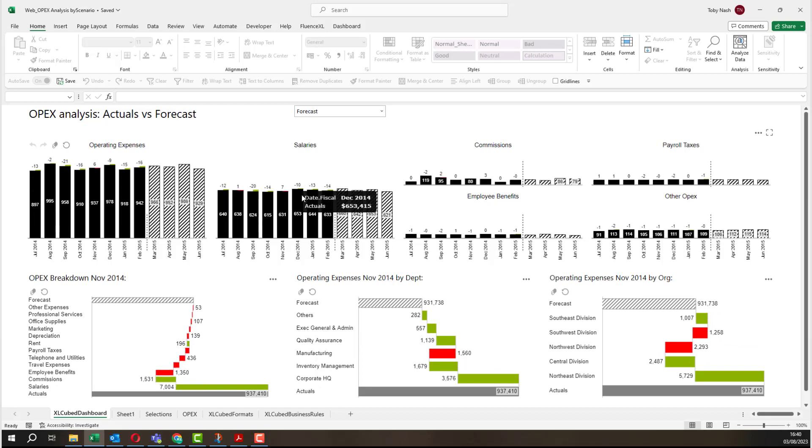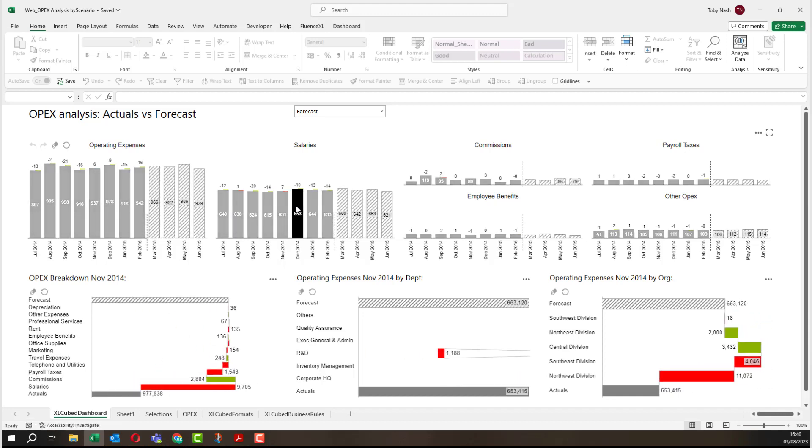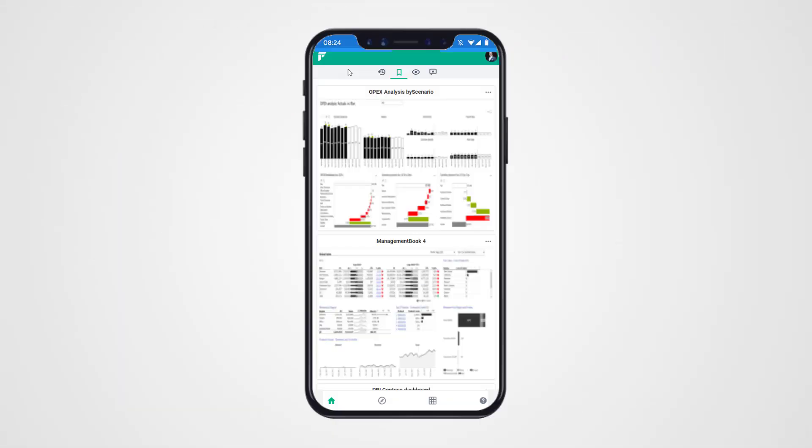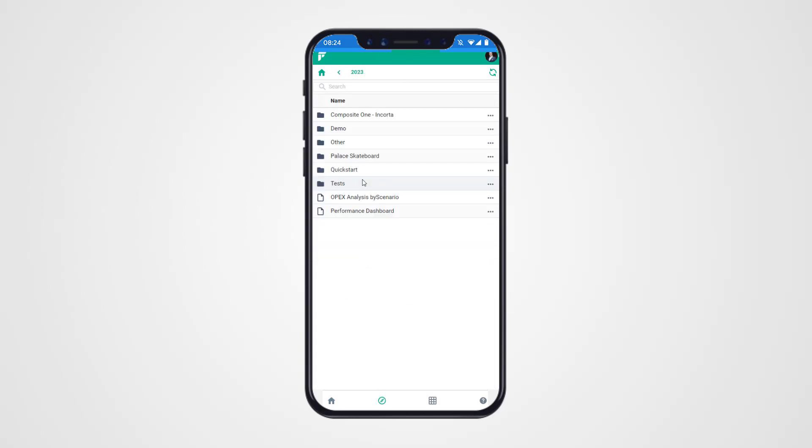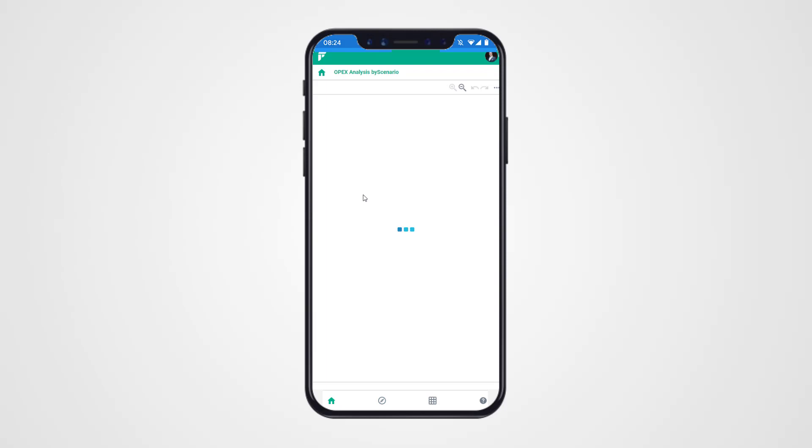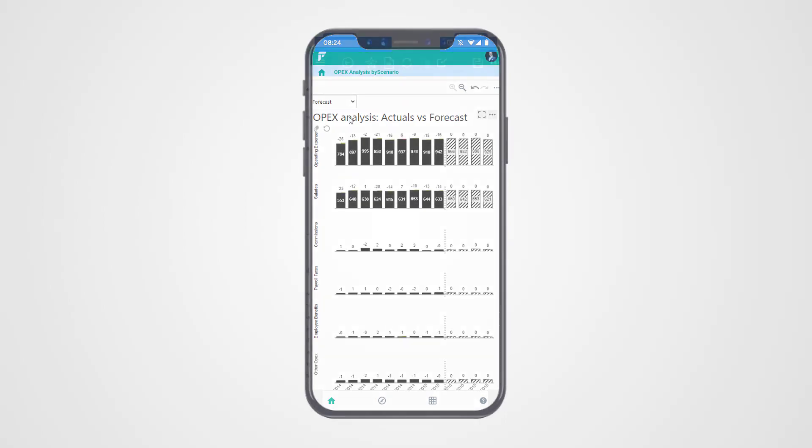I can publish this workbook which contains a Fluence Excel dashboard and then view it on a mobile device. Dashboards are fully responsive so will resize and optimize their display to fit the screen. And I can interact with grids, slices and charts just like before.